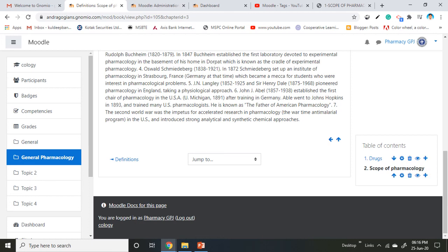To move or reshuffle the chapter order, use these arrows. To add more chapters, click the plus sign. To hide chapters from students, click the eye icon to disable it.